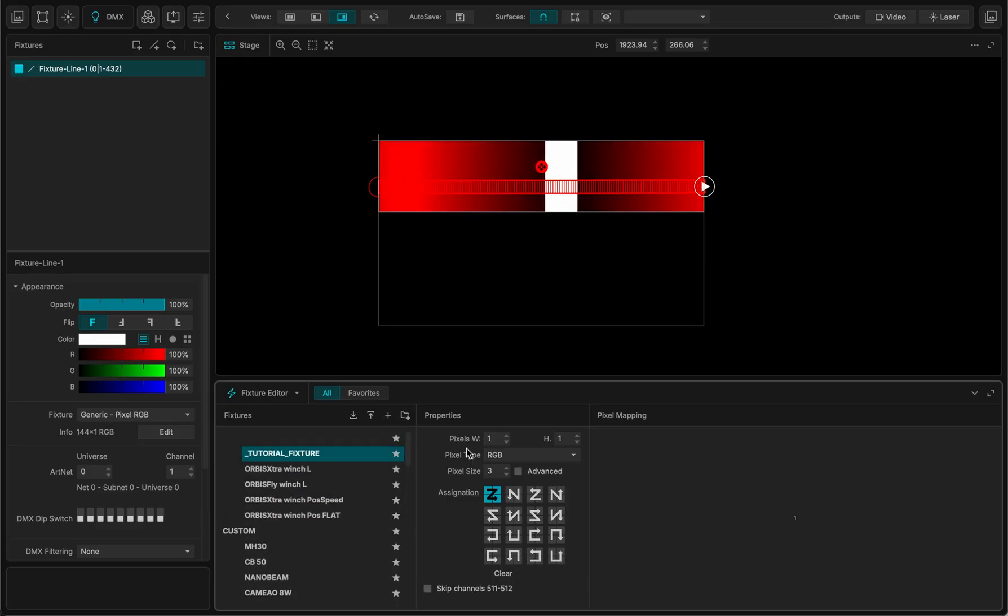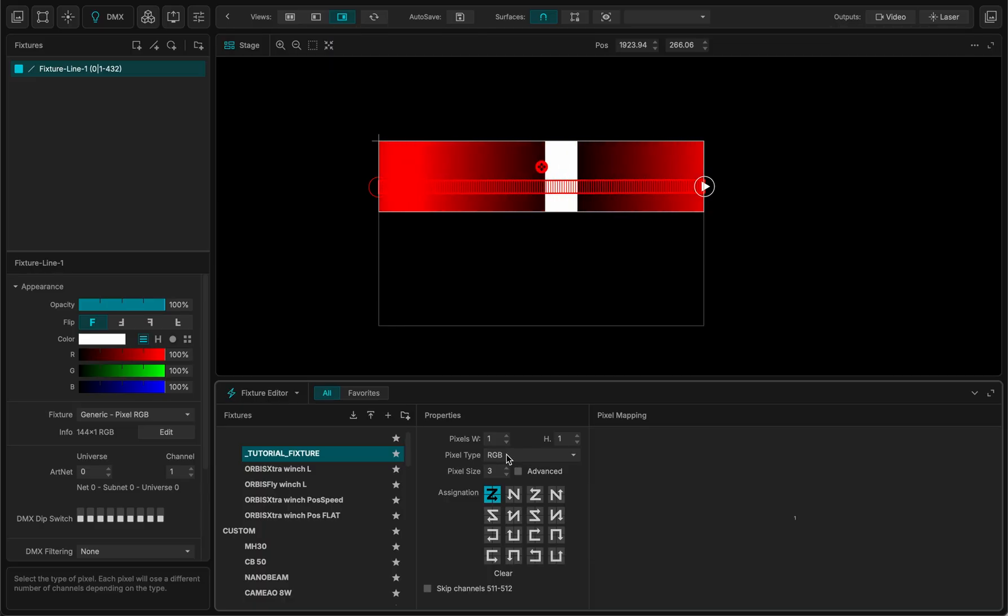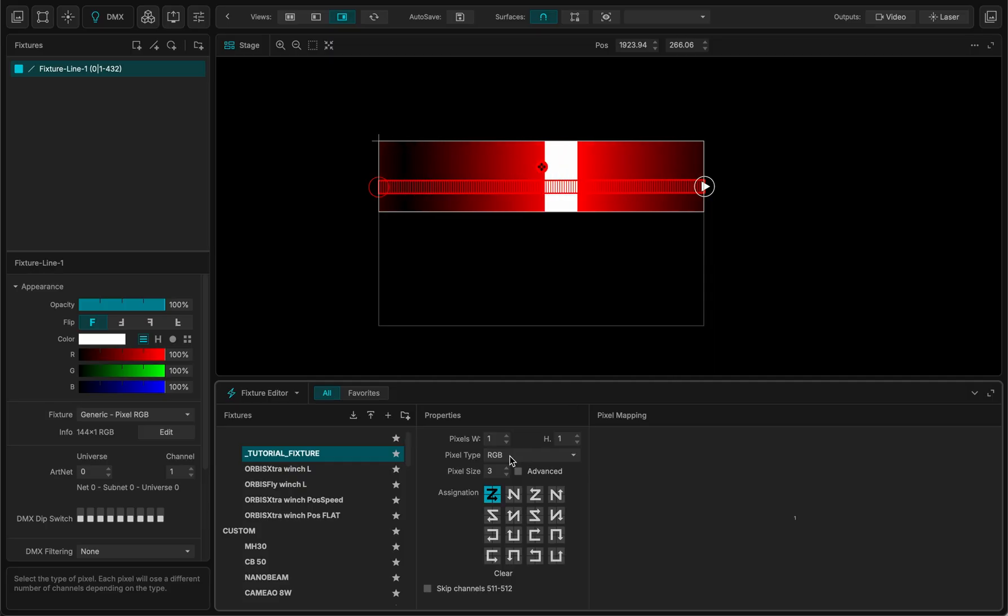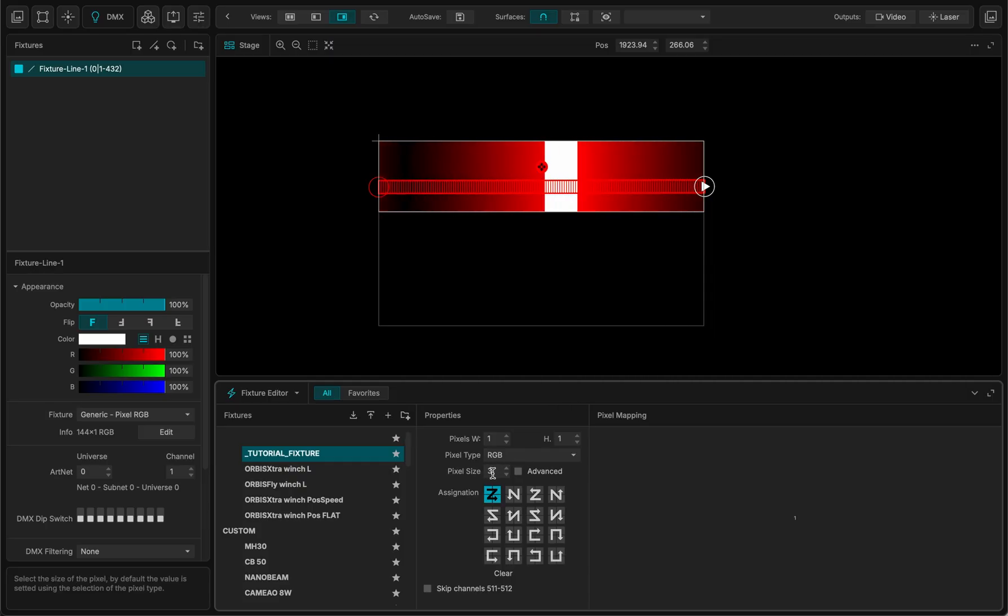And this is a fixture that is RGB pixels, red, green, blue. So the pixel size is three pixels. It's three components.